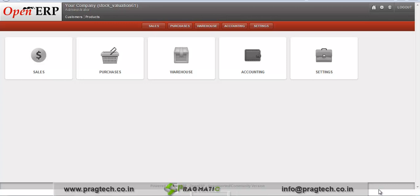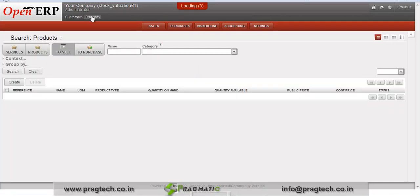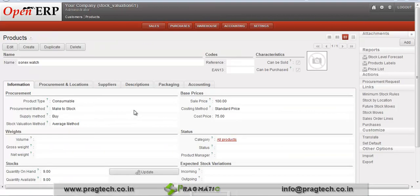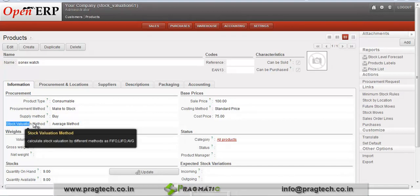We will see how this module works. This is an OpenERP menu in which initially we need to configure some details in the product. Go to the product form — this is a list of products in the system. Edit a product for which we want to analyze stock valuation details. You can see here a stock valuation method which helps to calculate stock valuation by different methods: FIFO, LIFO, or average.